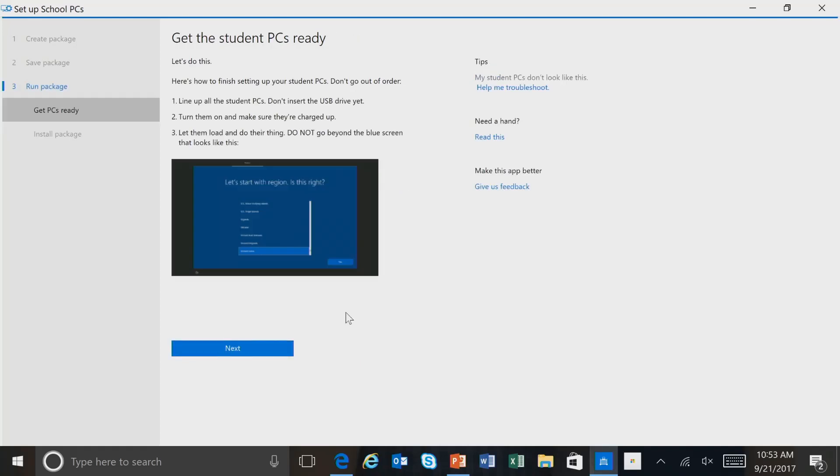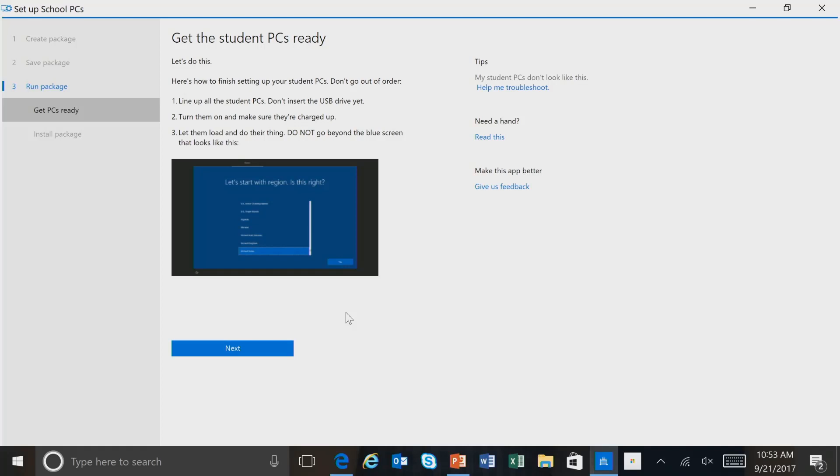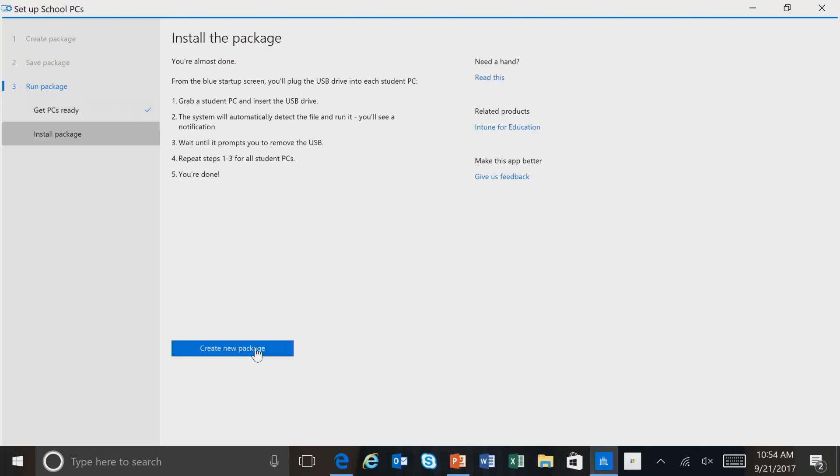And then this is going through and showing you the process of how you would use this provisioning package and install it on new student PCs. So it provides some guidance about lining up the students. And then having them turn on their PC. And then waiting for the, on the boot up for the operating system to get to the Let's Start with Region. Is this right? And once you see that screen then you would insert the USB drive into the PC. And it would automatically recognize it. And install the provisioning package. It would then go ahead and restart the Windows PC. The PC would be ready then for the students to use.